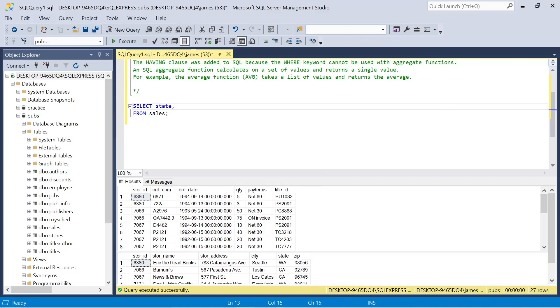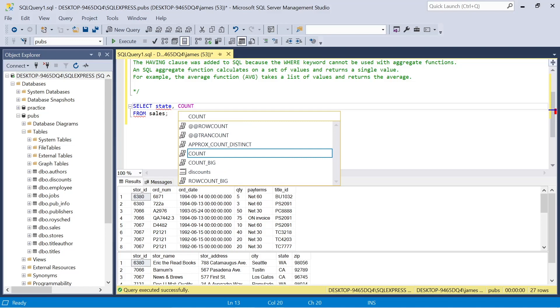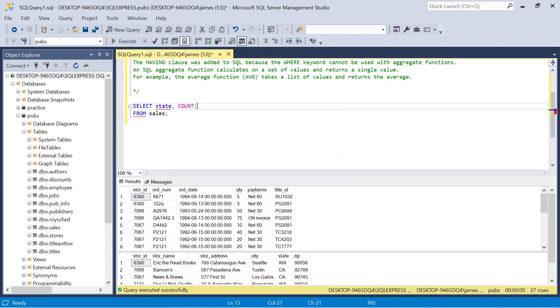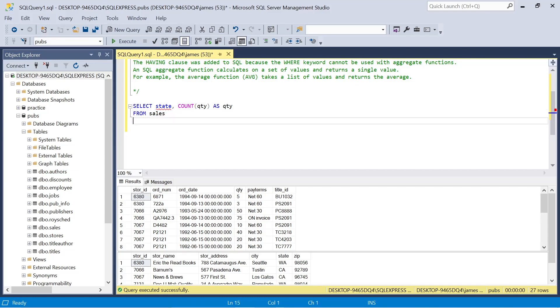In this example, we've decided that we want to join sales and stores so that we can get sales quantity by state. And we needed both of those tables to be joined to get that level of insight.